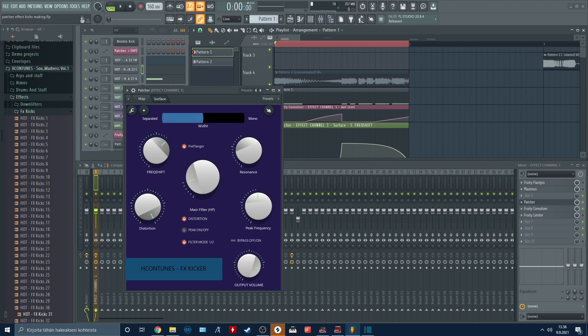This slider only affects the frequencies over around 200 hertz.